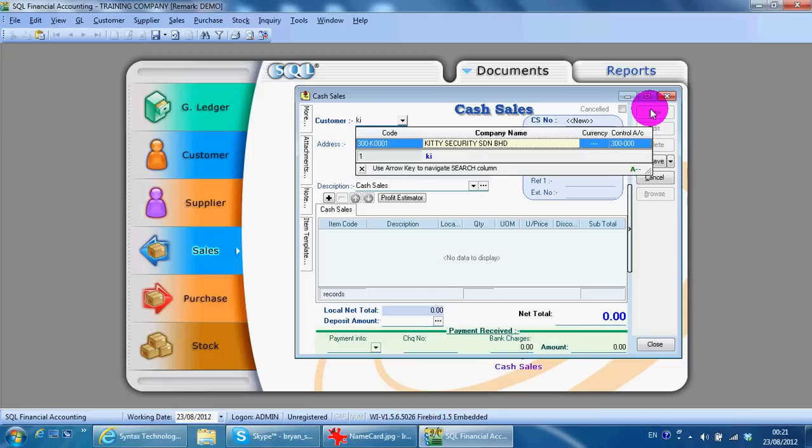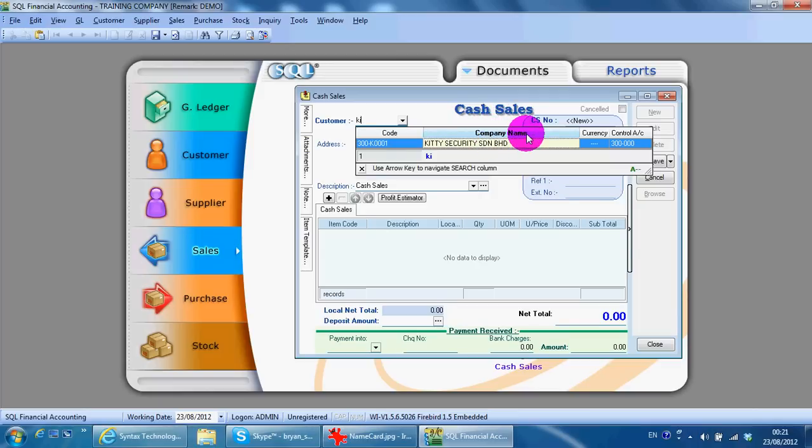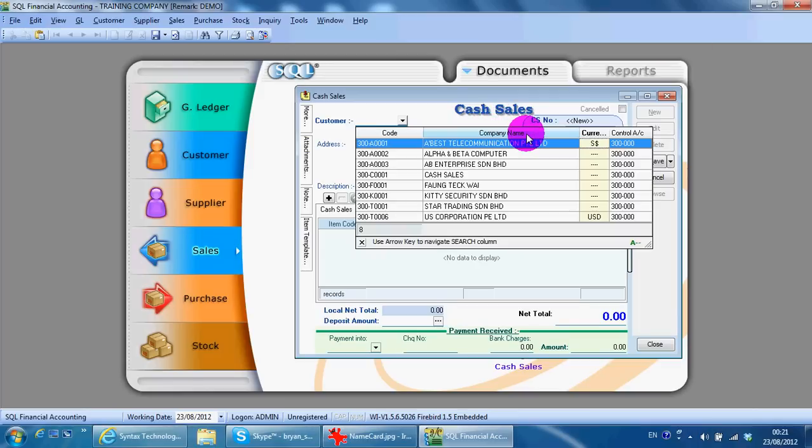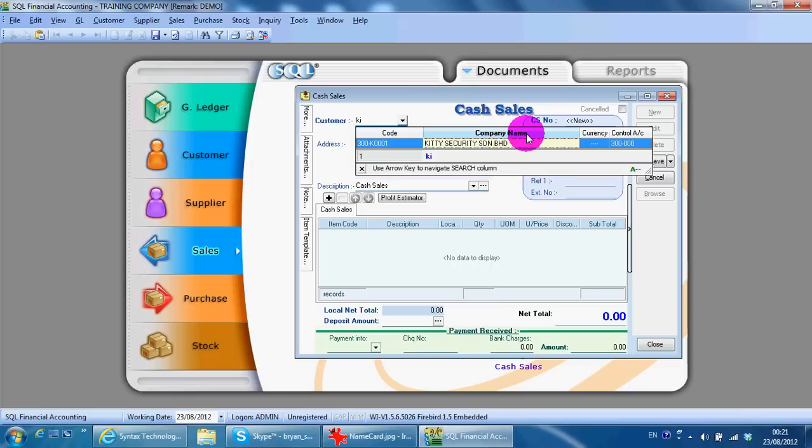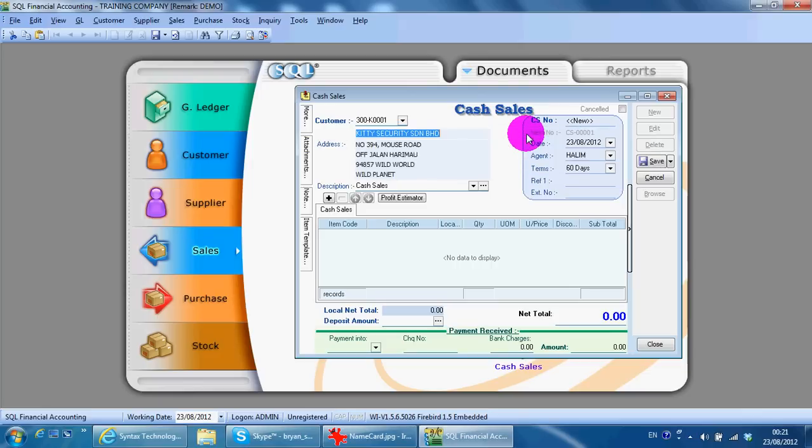If you cannot type the name, it's because you are not at the company name field. What you need to do is click the tab key at your keyboard to go to company name so that you are using the name for searching.